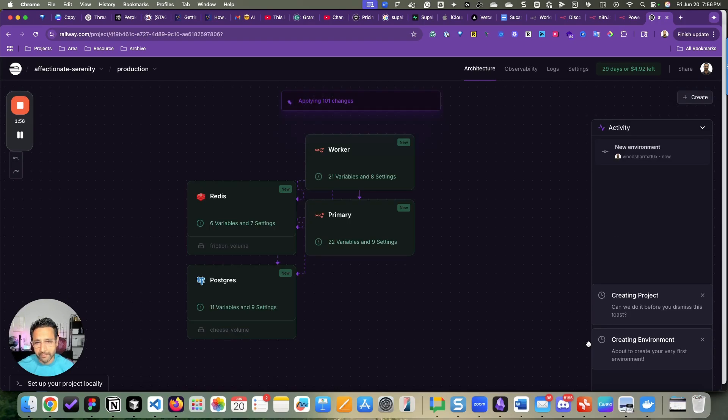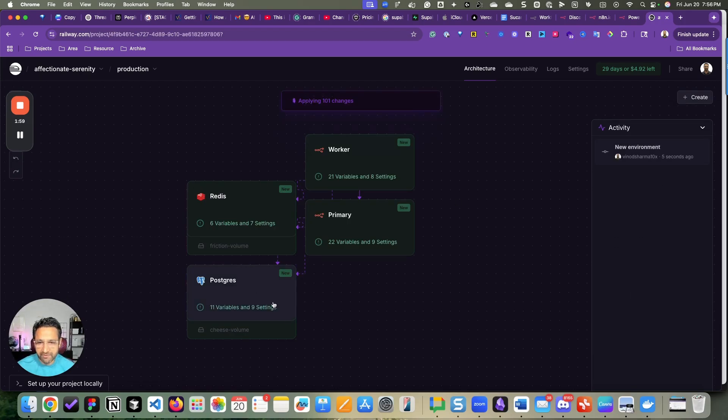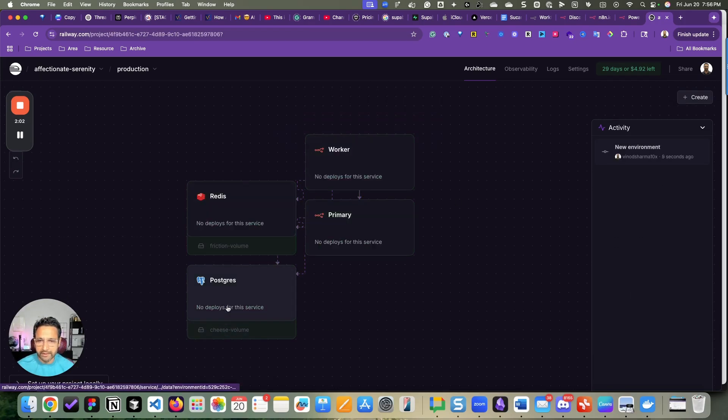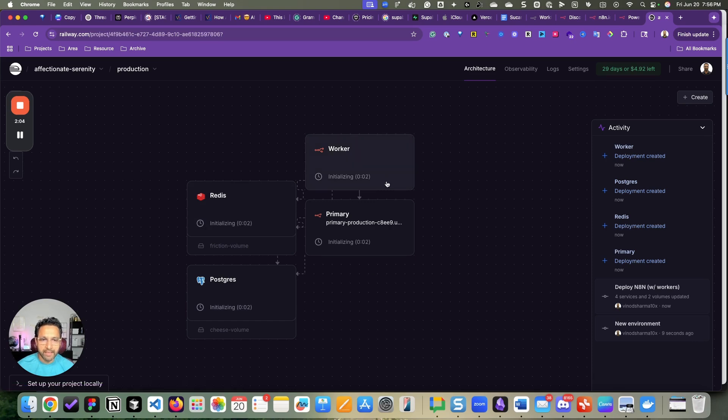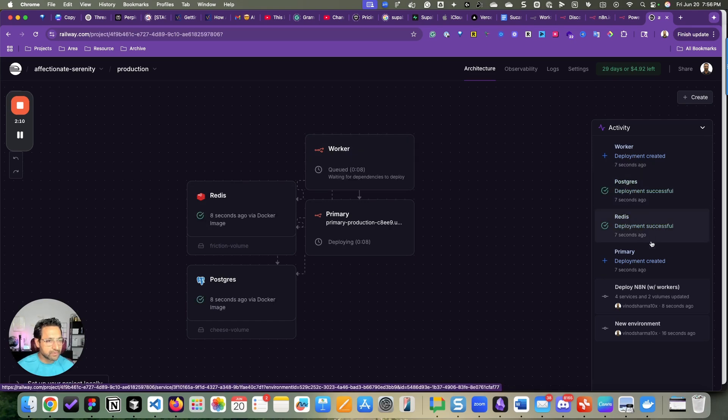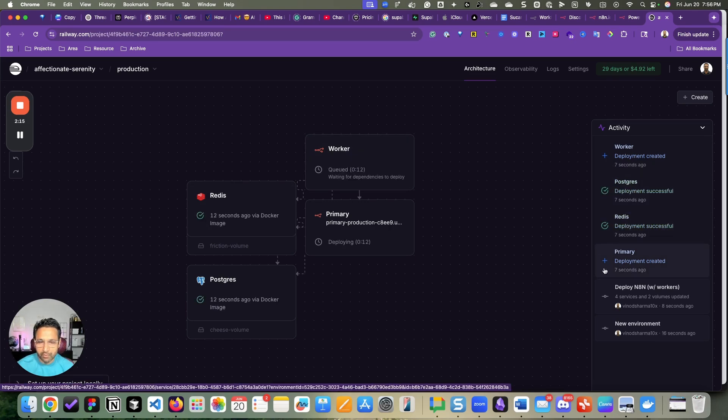It's already deploying everything that is needed, which includes a database, caching, and it will show the progress here. We are still under one minute.